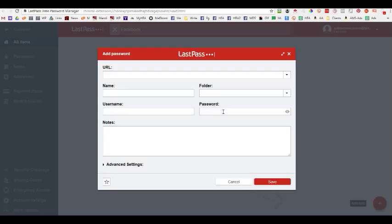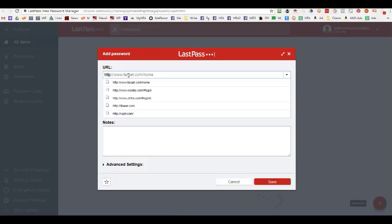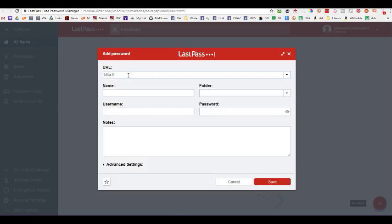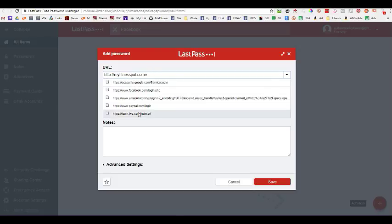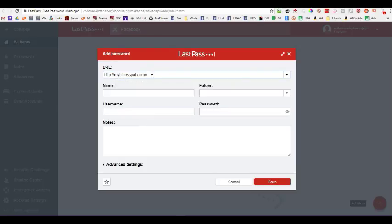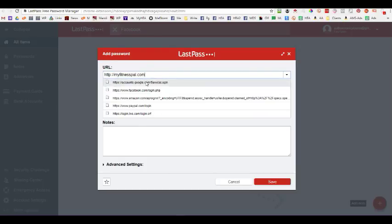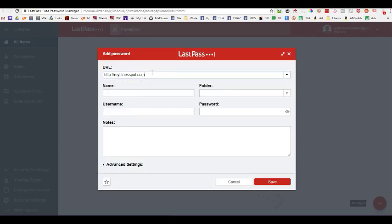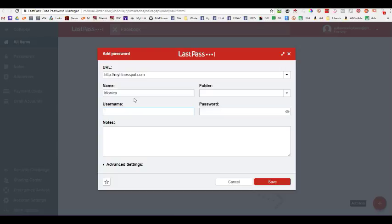Okay, I'm going to use an example account for myfitnesspal.com. And always put in the http and myfitnesspal.com. And you'll see that it will come up with URLs that you tend to use quite a bit. So, you might make it easier for you to find something if you're looking for a particular website. And so, then put your name in. I'm going to use Monica. I'm not going to put it in a folder. And then my username for this particular account for the myfitnesspal account is Monica Burns Author.